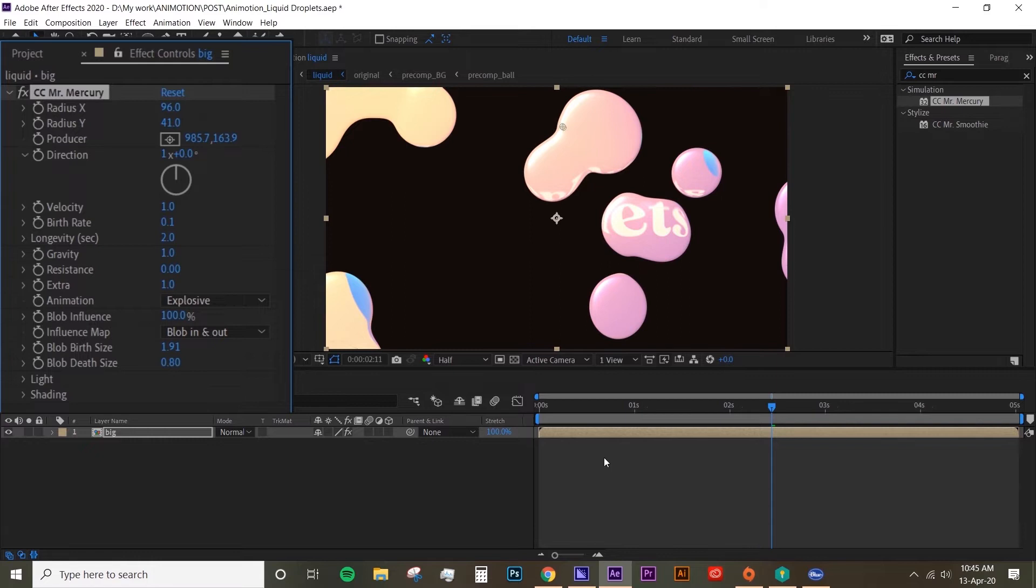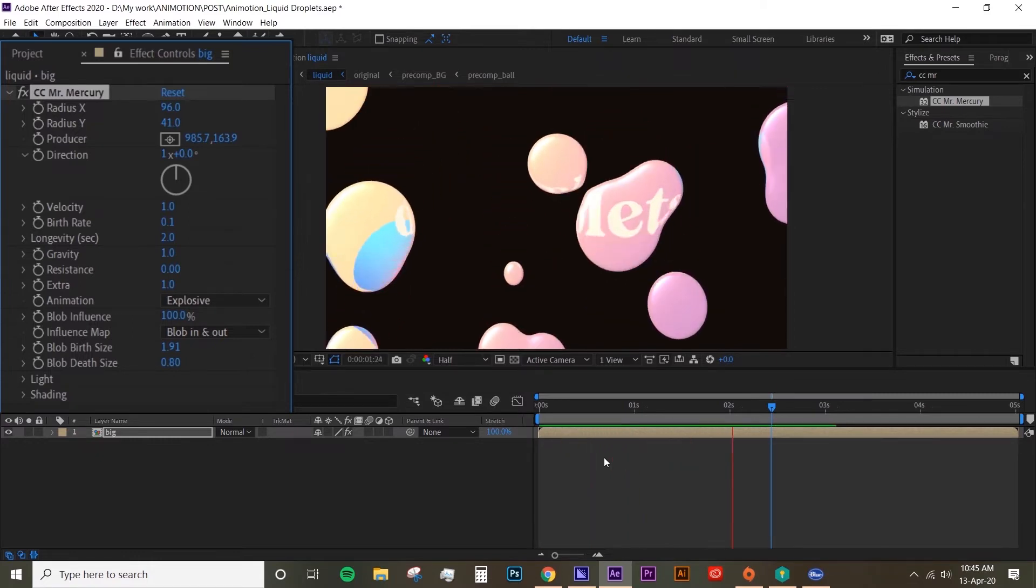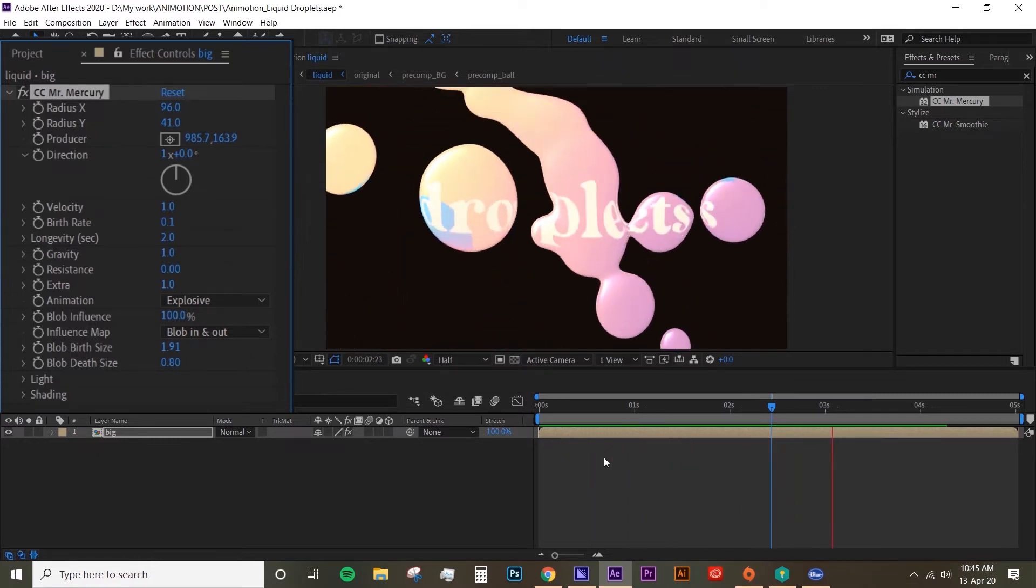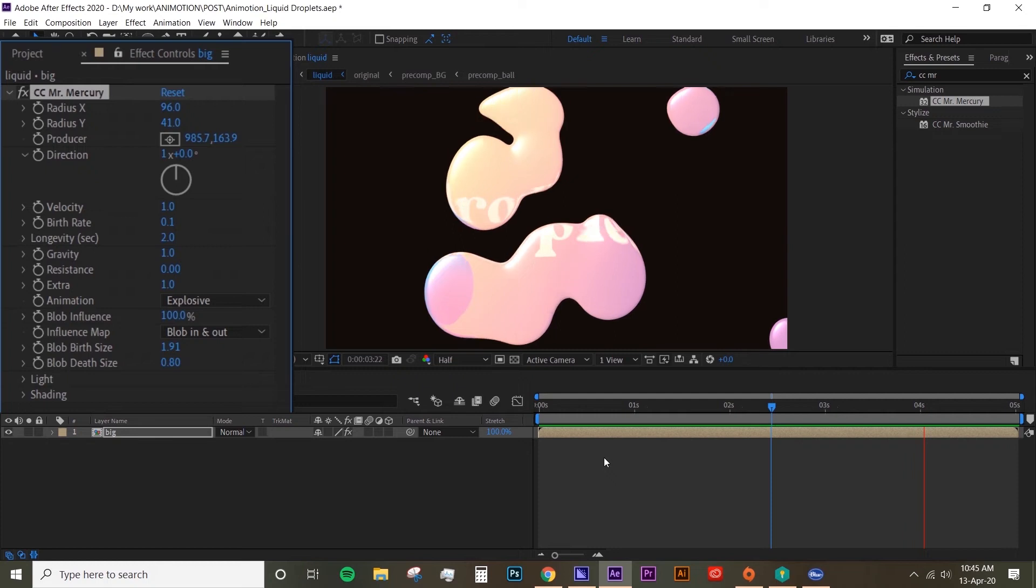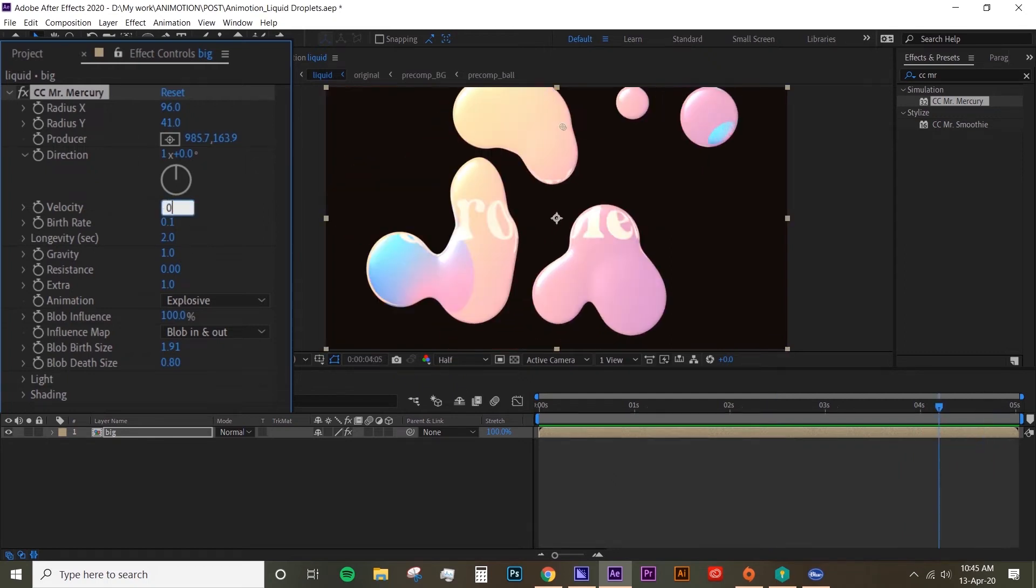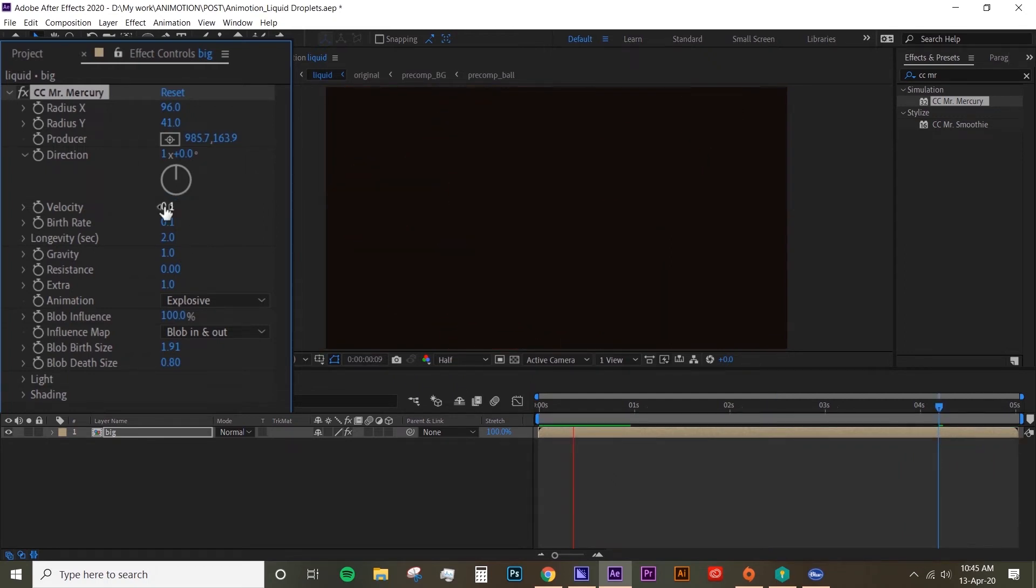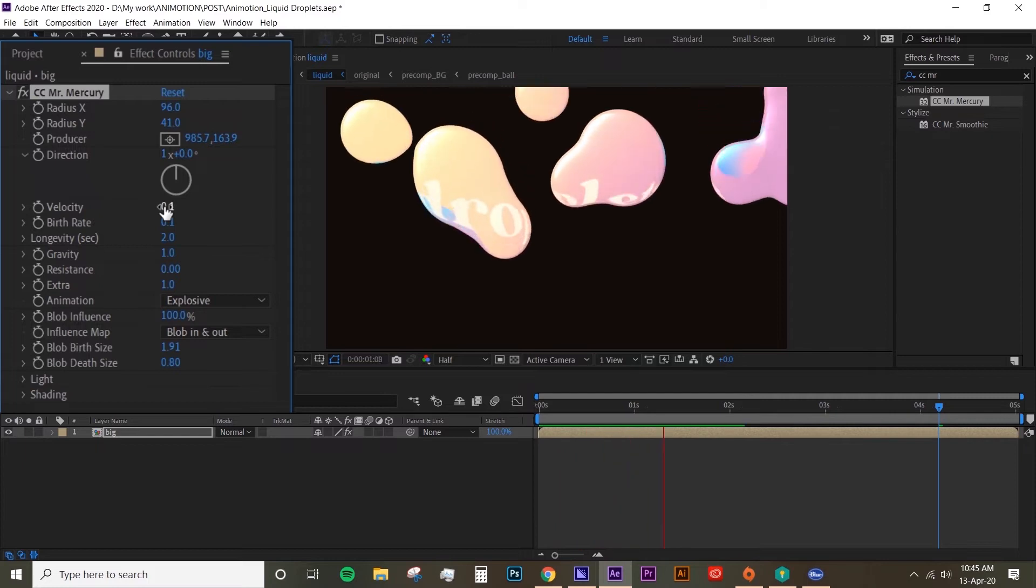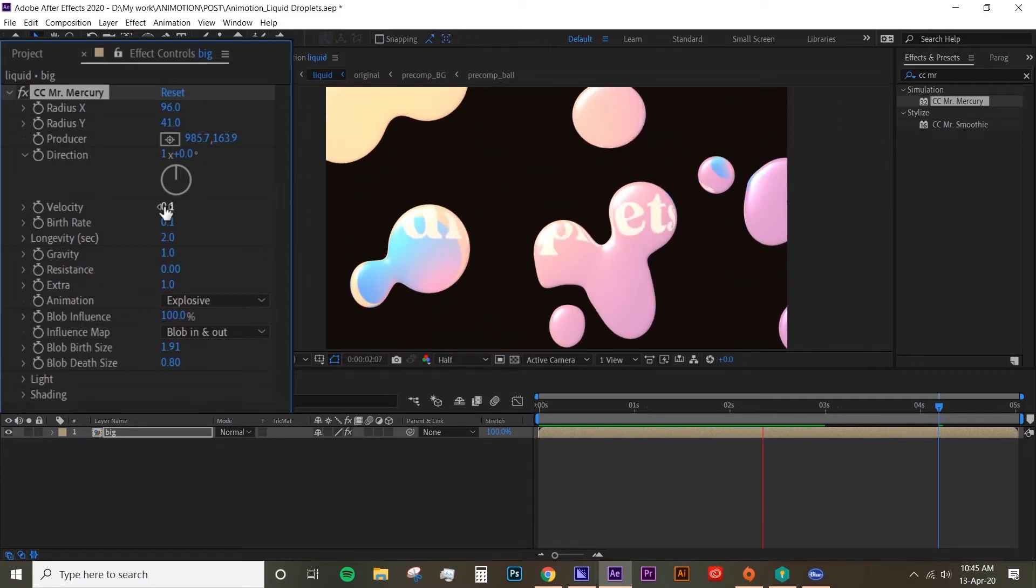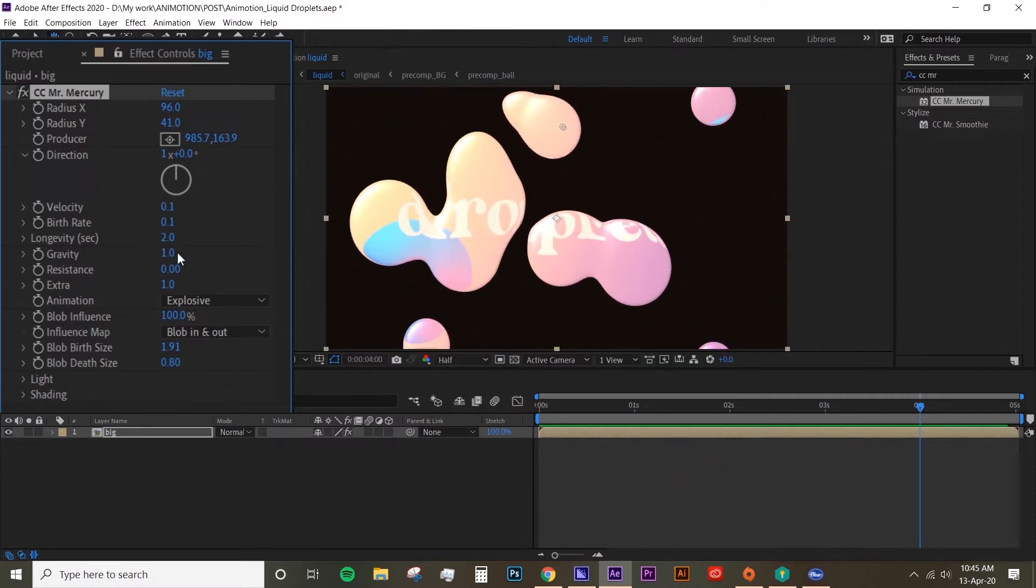So if we preview this, yeah I like the size of the blob but I feel like it's still a bit fast. I'm going to turn down to 0.1 and see how it looks. Looking better, but I'm going to add on resistance.